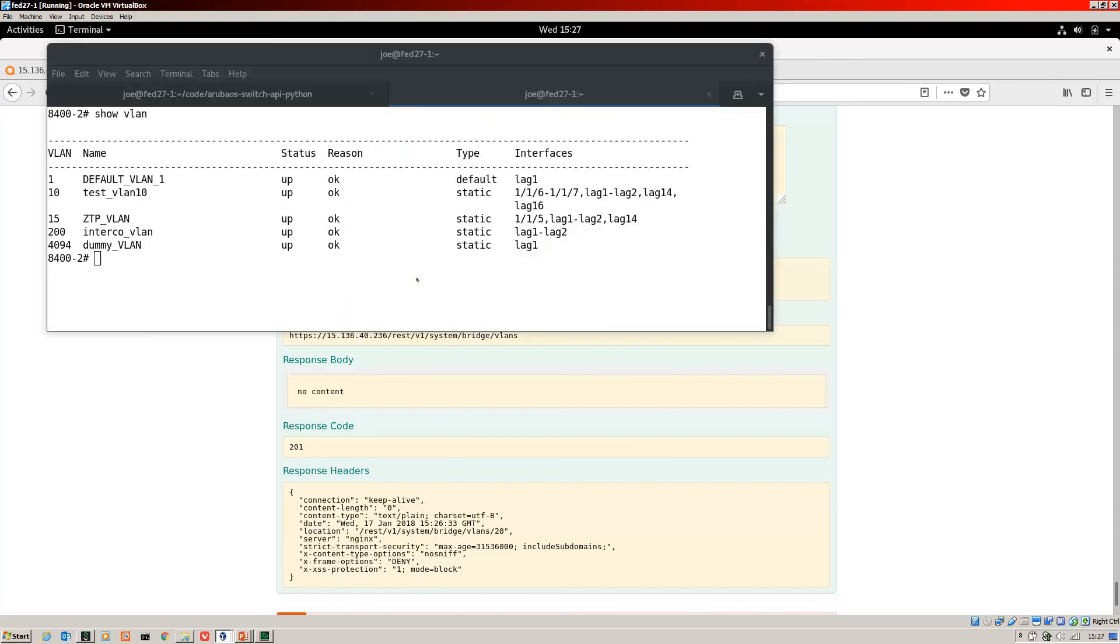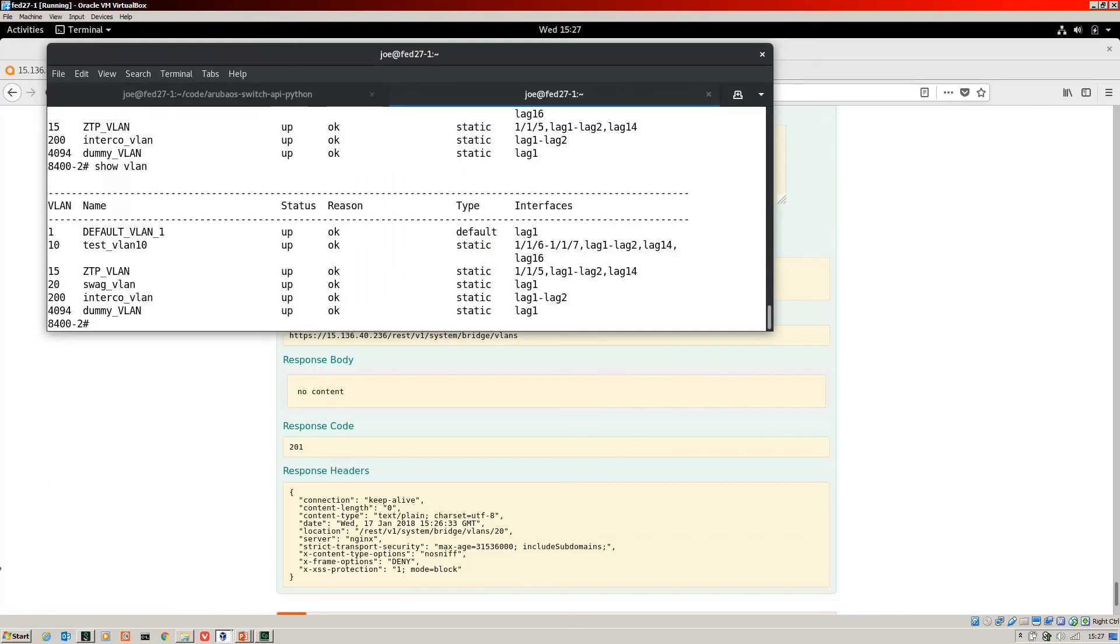Let's jump over to the CLI. Do our show VLAN. There we go. Number 20, swag VLAN. Excellent.